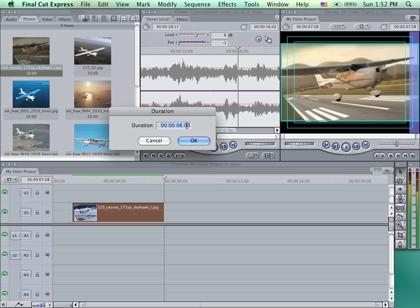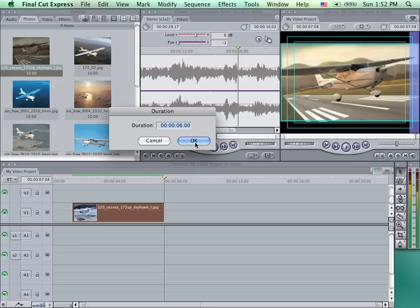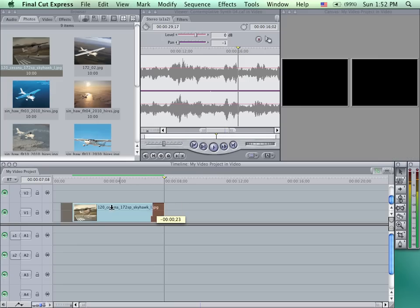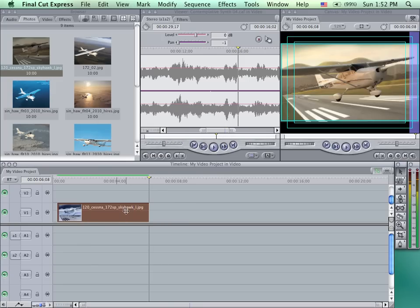These are the frames, this is seconds, minutes, and hours. So this would be 6 seconds exactly in length. Again, I can move this and position this wherever I would like.